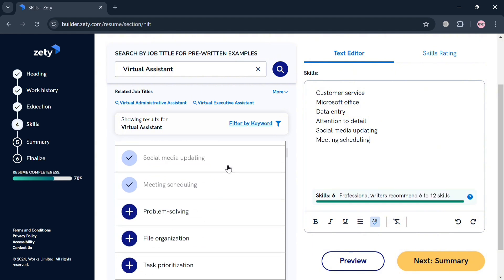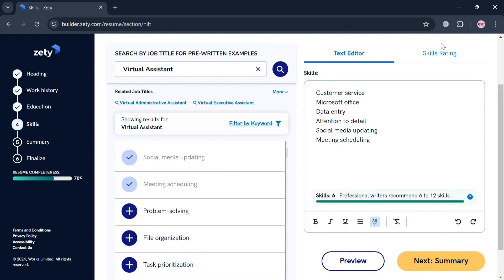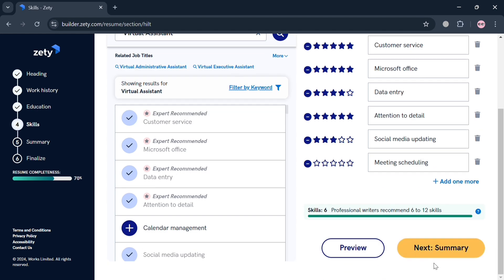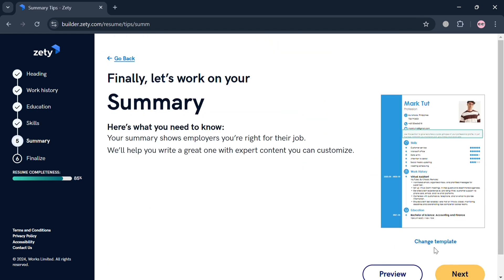You can also rate your skills by clicking the Skills Rating on the top right corner, where you can start rating your skills depending on the star number, in which the higher the star, the higher the expertise you are on the specific skills.